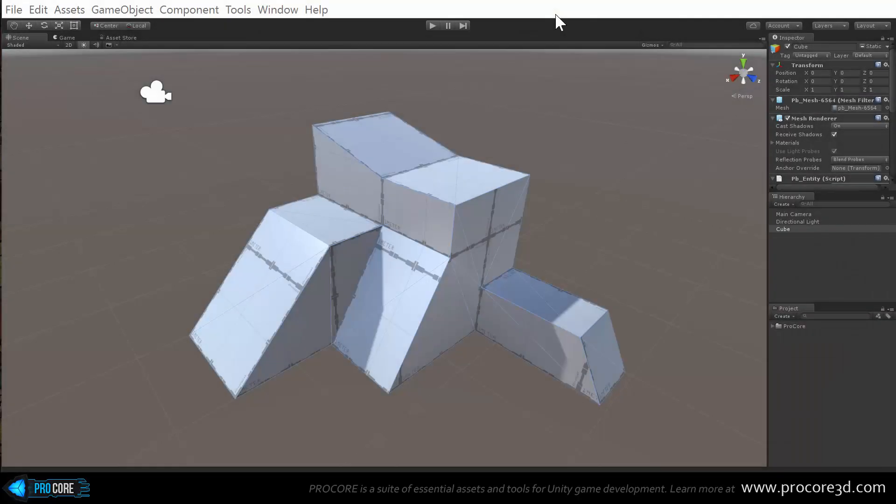Hi everybody and welcome to a look at ProBuilder version 2.5. So this is a really big update, especially on the visuals and GUI front.